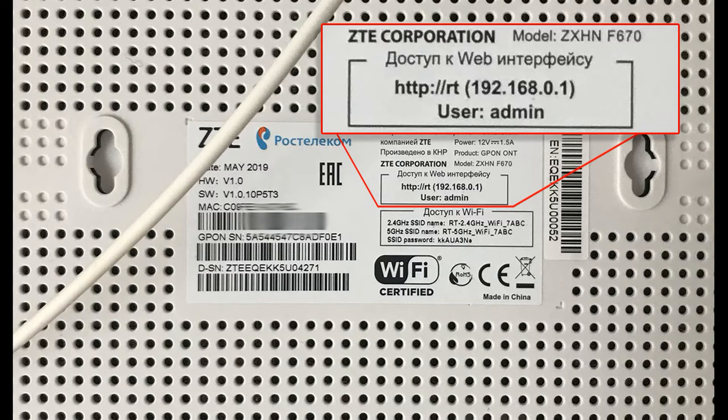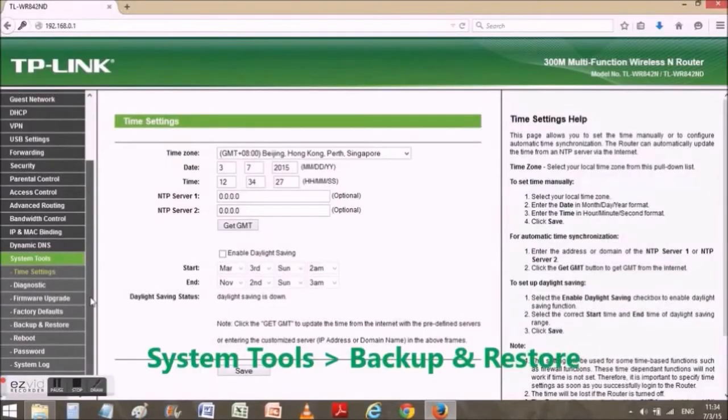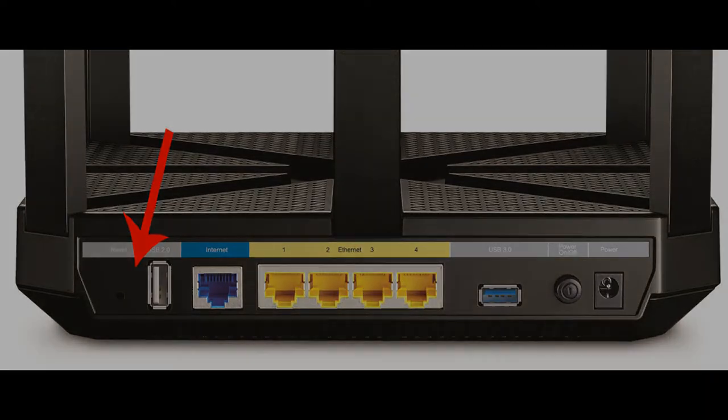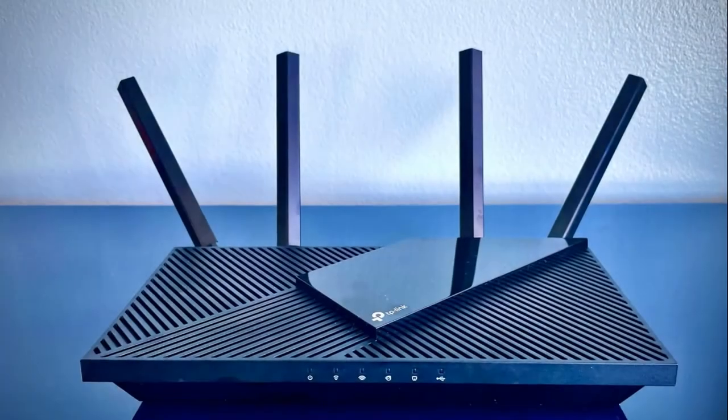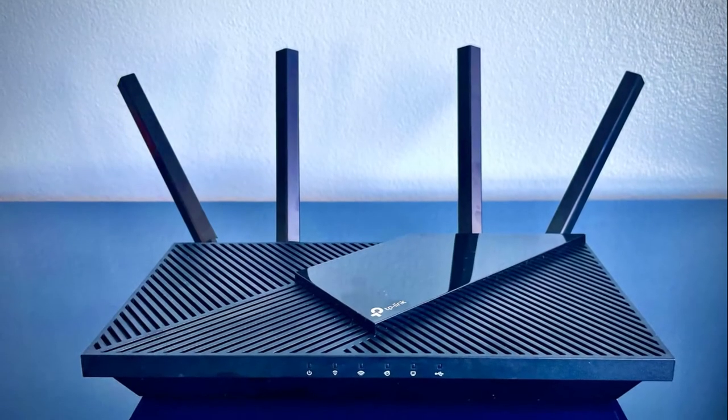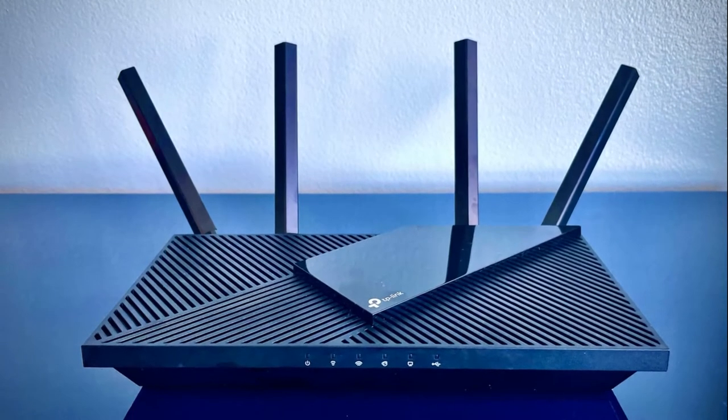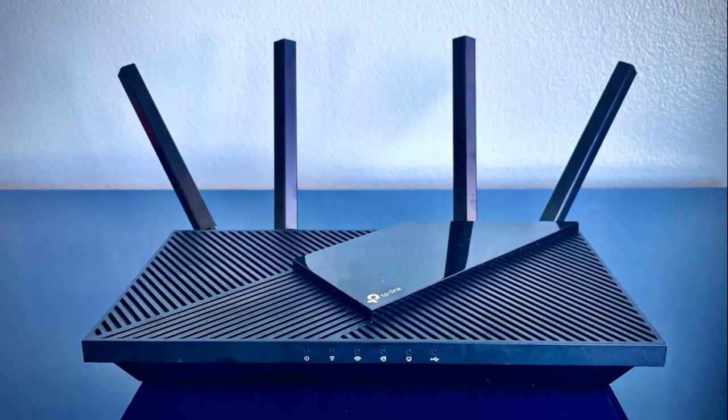In the settings, find the reset button or use the hidden reset button on the router box, which is pressed with a paper clip or a needle. Just don't forget that after that you will need to reconnect it to the internet and configure it correctly.